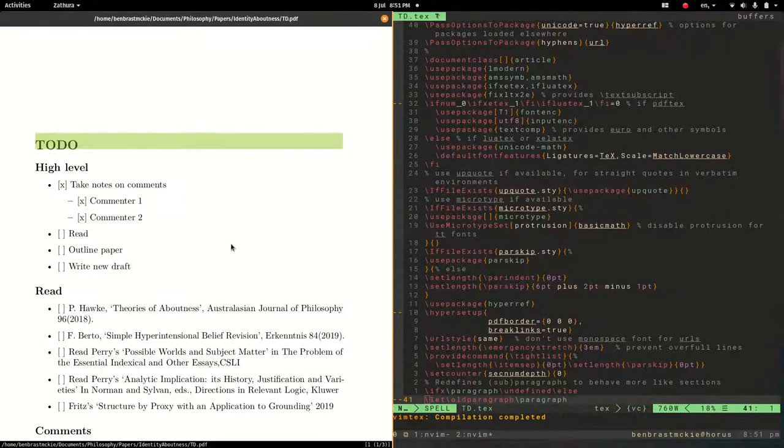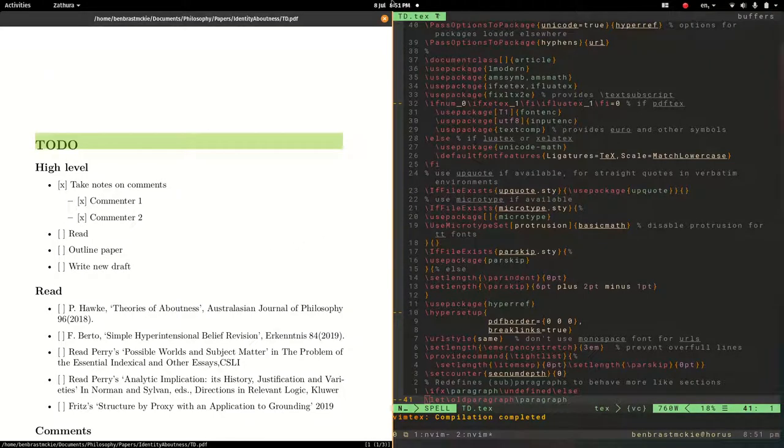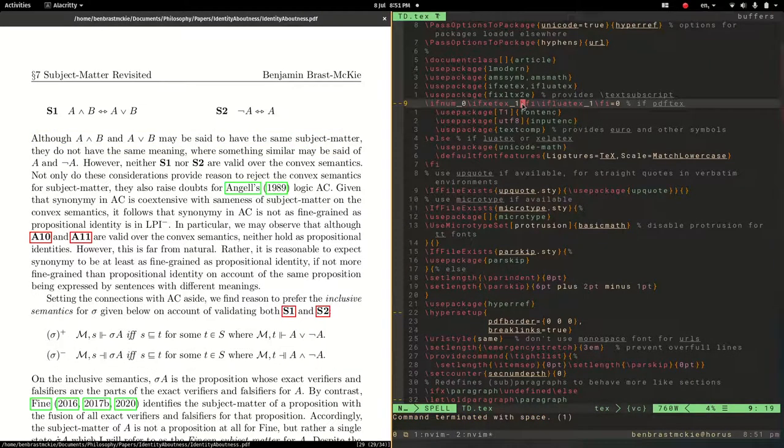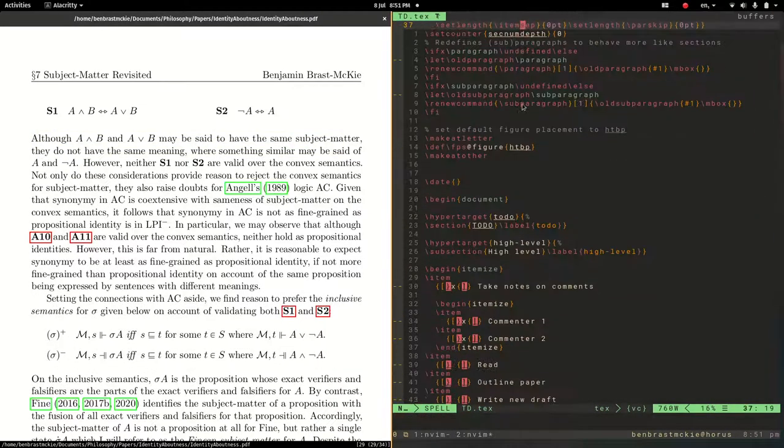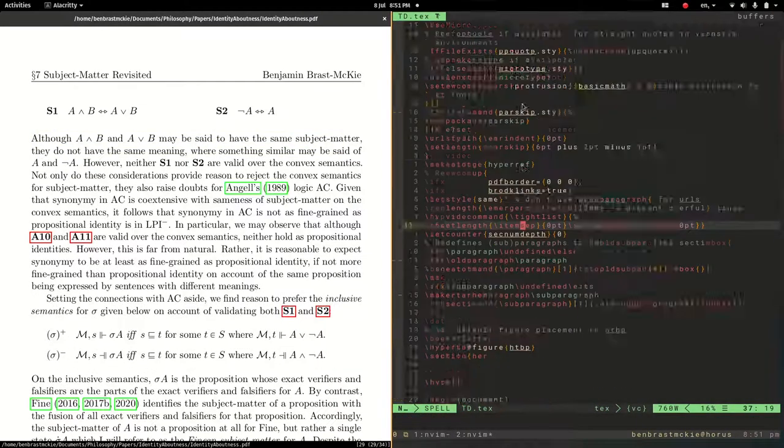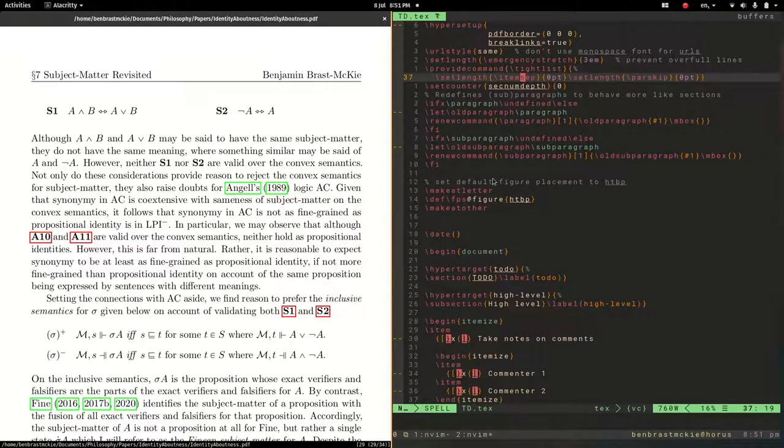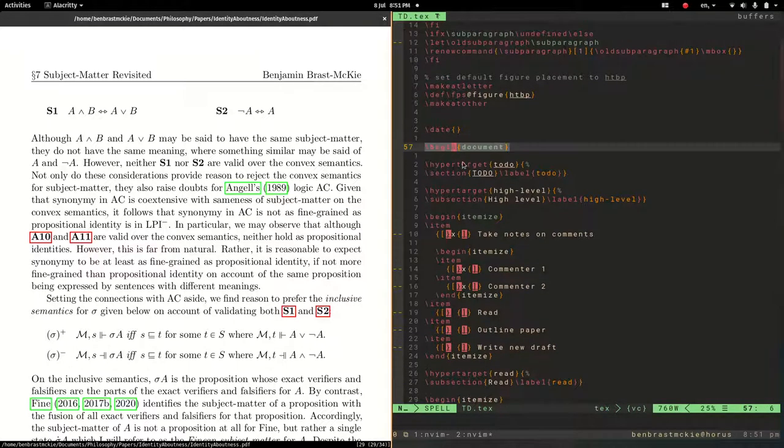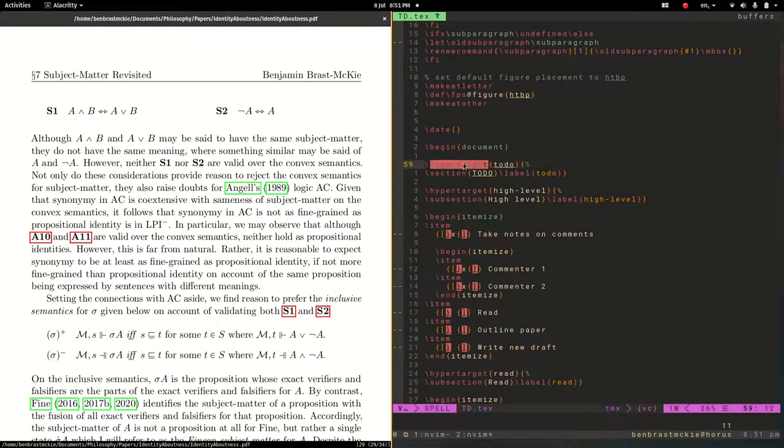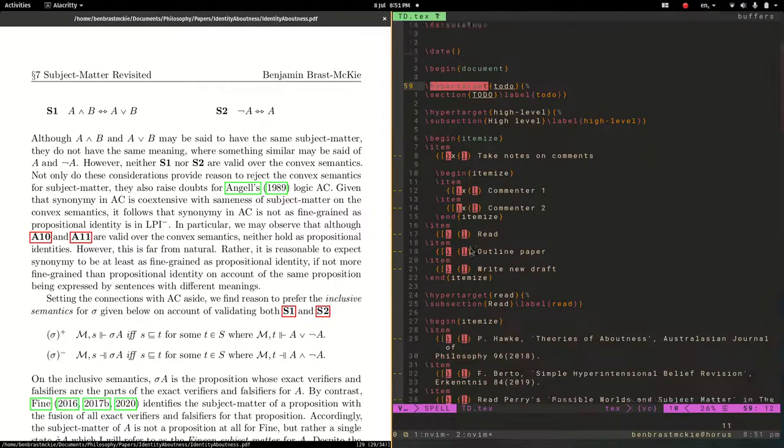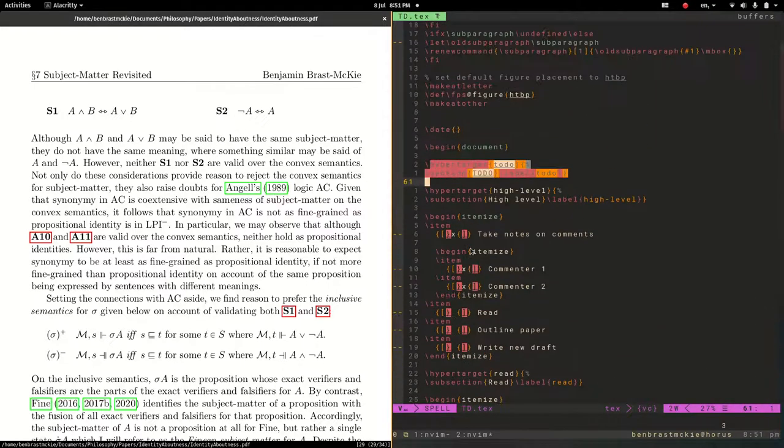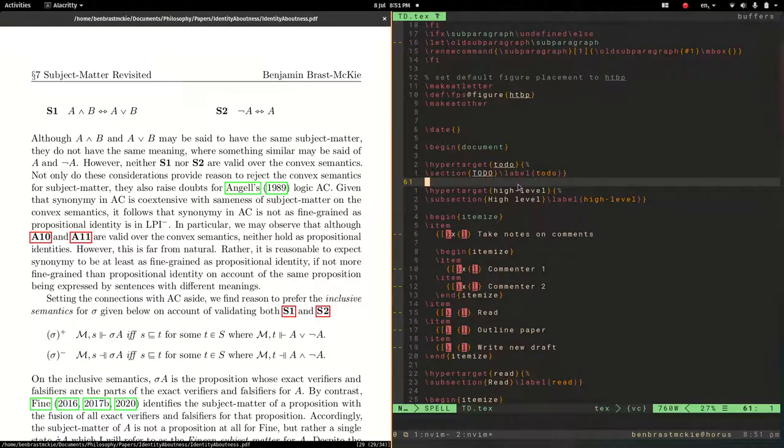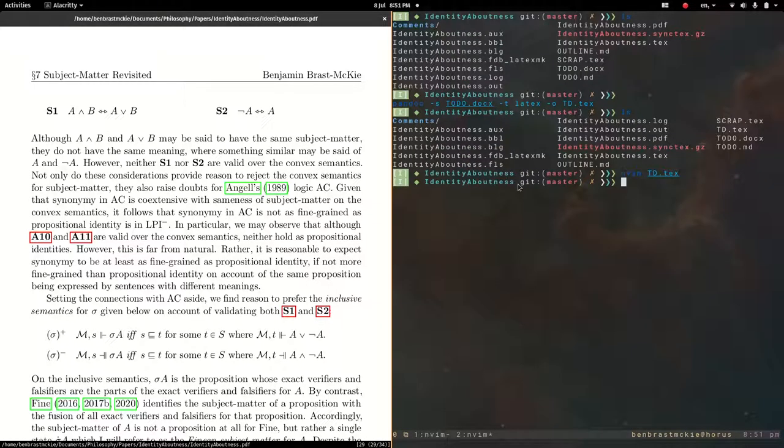Notice here we have this whole preamble, and then we have begin document, and then this stuff. This is the beginning of the document. Let's quit out of this.